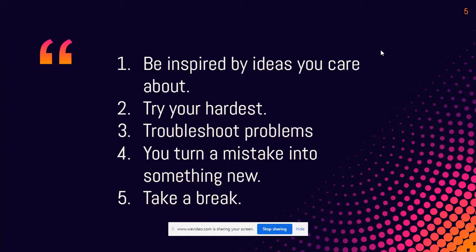And number five, take a break. If you're frustrated with what you're doing right now in your art, then take a break. Go outside, go for a walk, or do something different, and then try to go back to it to see if you can figure out how to solve your problem.